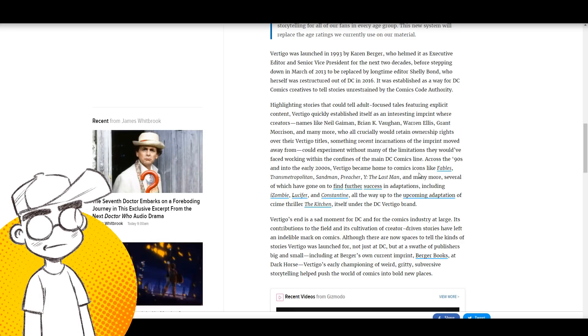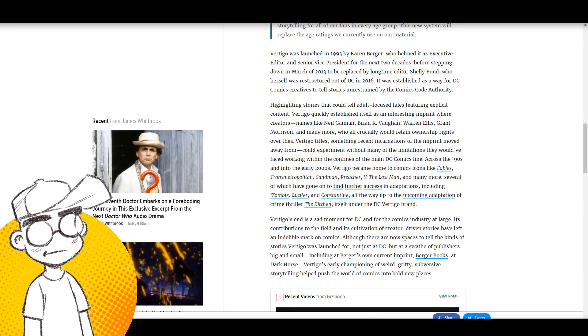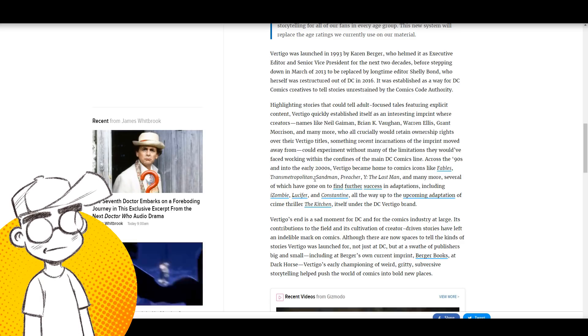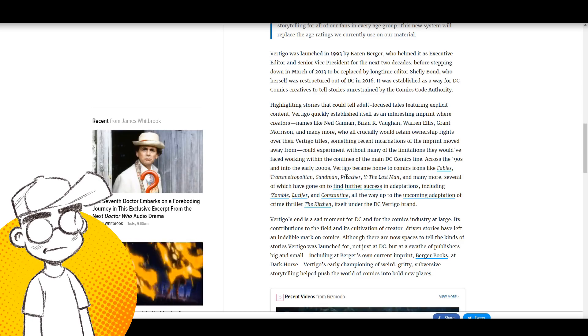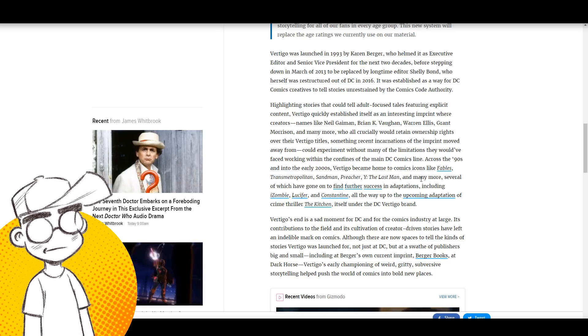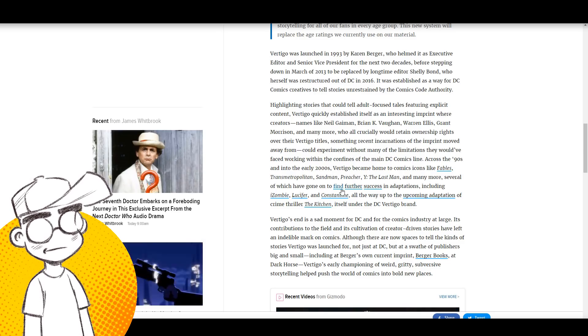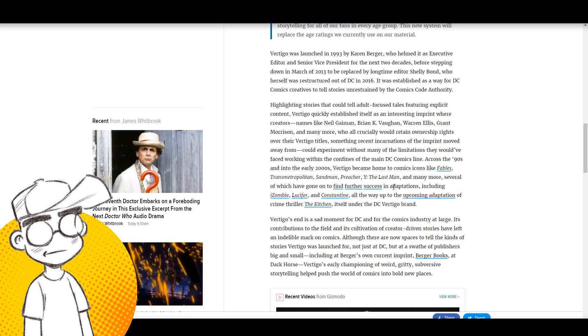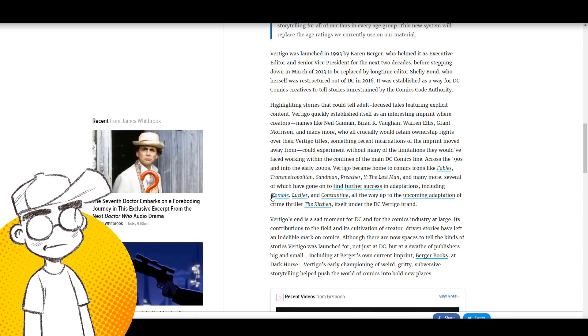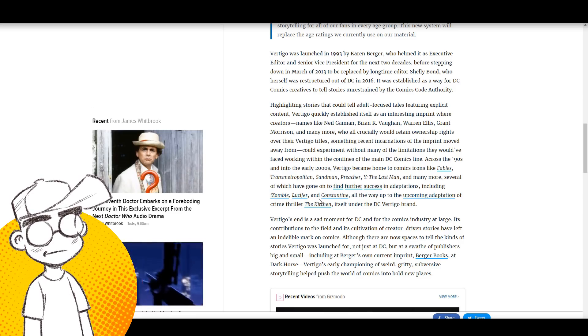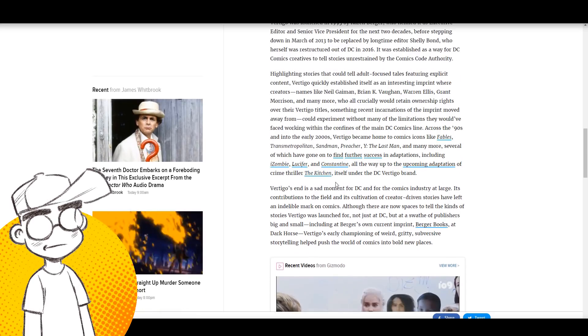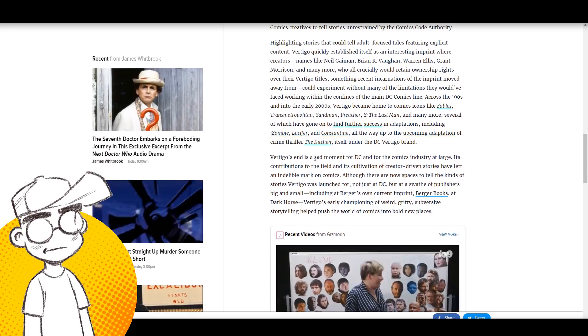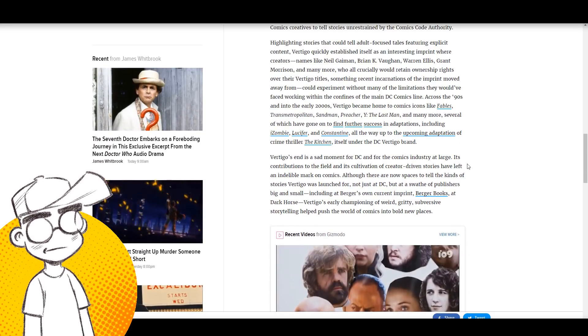Across the '90s and the 2000s, Vertigo became home to comic icons like Fables, Transmetropolitan, which I loved, Sandman, which I loved, Preacher, Y: The Last Man, and many more, several of which have gone on to find further success in adaptations including iZombie, Lucifer, Constantine, the upcoming adaptation of The Kitchen. Vertigo's end is a sad moment for DC and the comics industry at large.